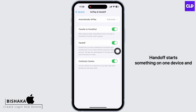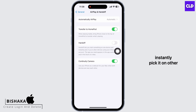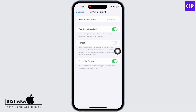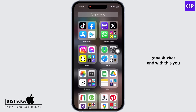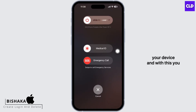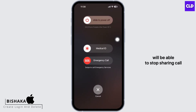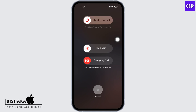Toggle off the button for Handoff, as Handoff starts something on one device and lets you instantly pick it up on another device. Since we don't want that, toggle off the button for Handoff.